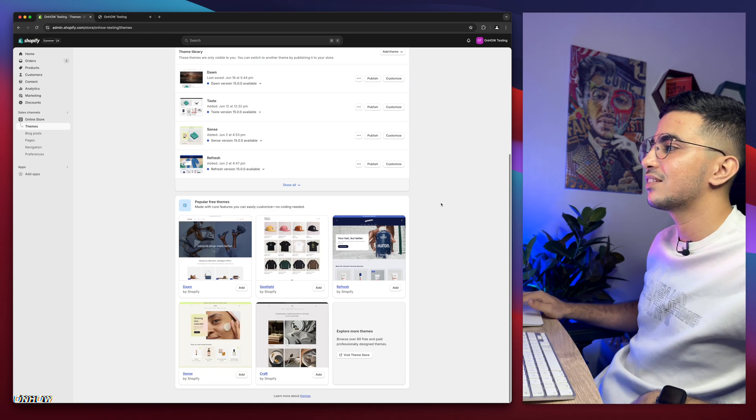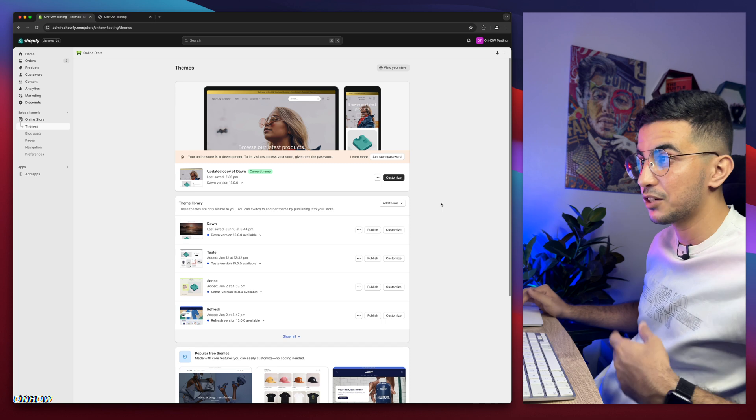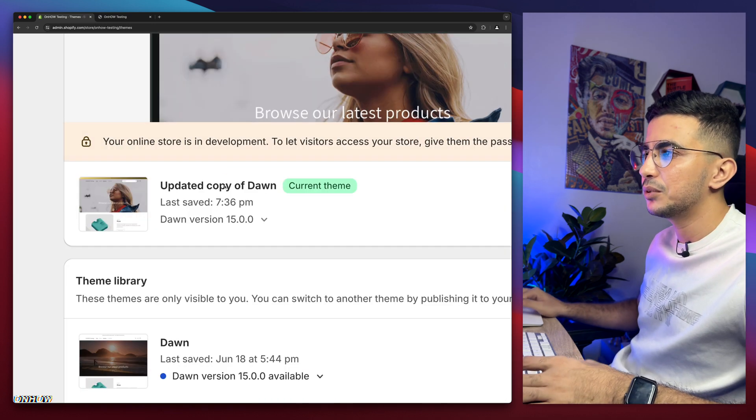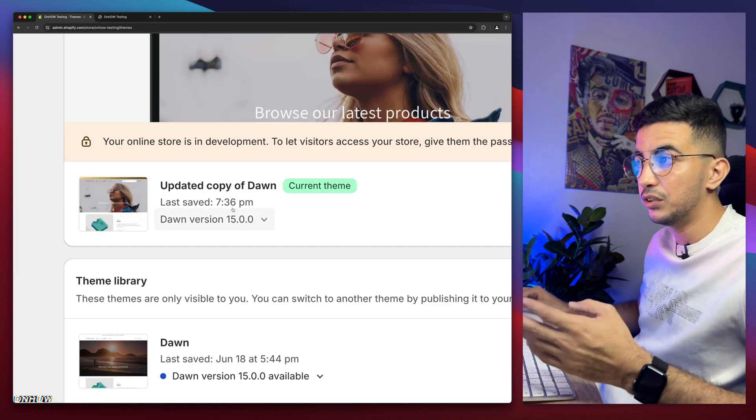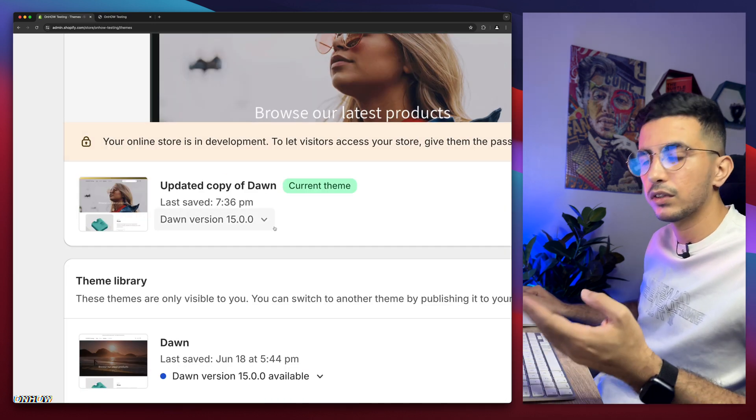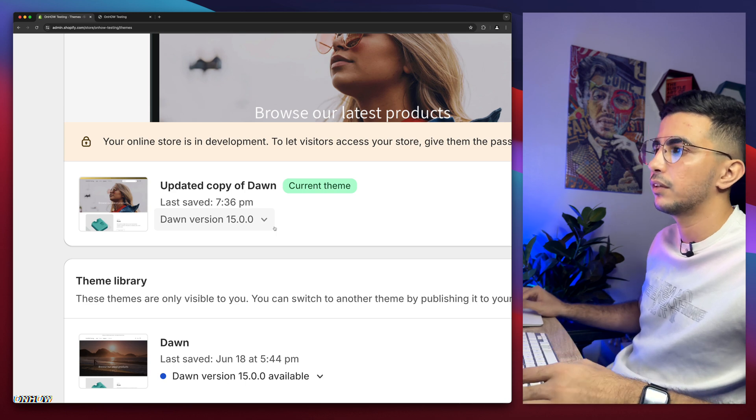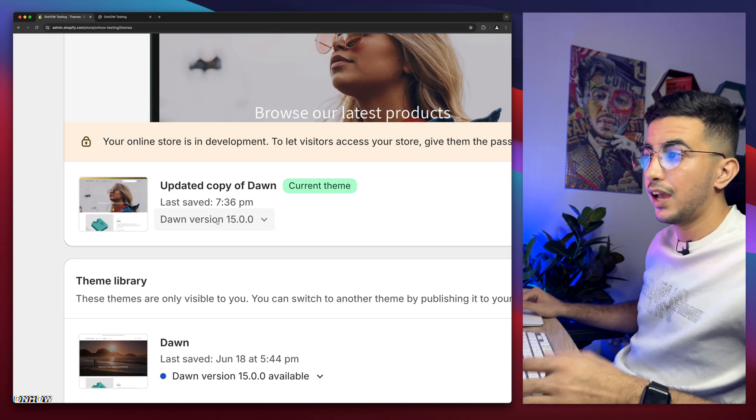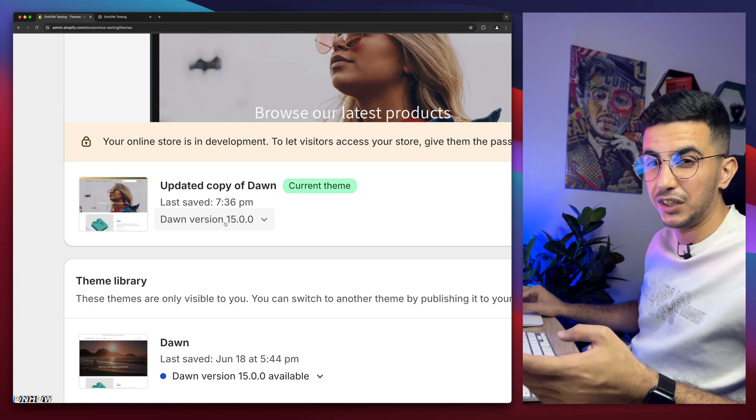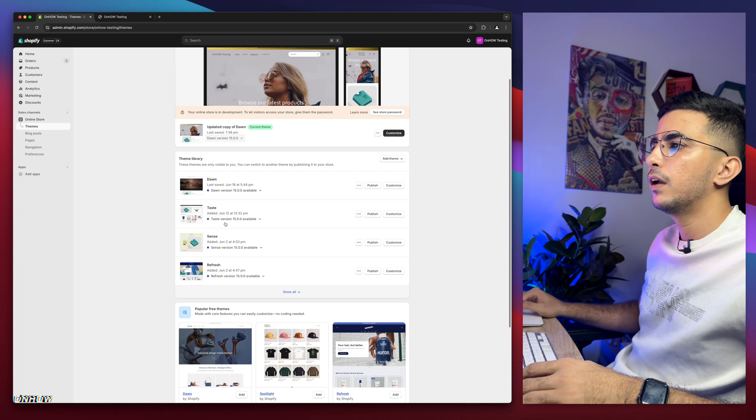As you can see, this is the Shopify dashboard in here. And they have Dawn theme, which is the theme I do demonstrations on, including the one that you're watching right now. But I have the Dawn version 15, which is the last one as of now.